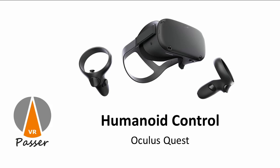Hello, in this video I'm going to show you how you can use Humanoid Control version 2.2 and higher with the Oculus Quest.